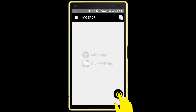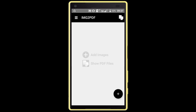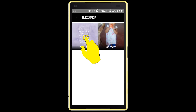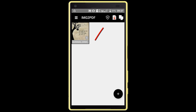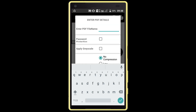Now click on the plus icon and allow the permission. Select one image — I am selecting one image. Now click on this icon. Enter a name for the locked image file and tick the password protection option.